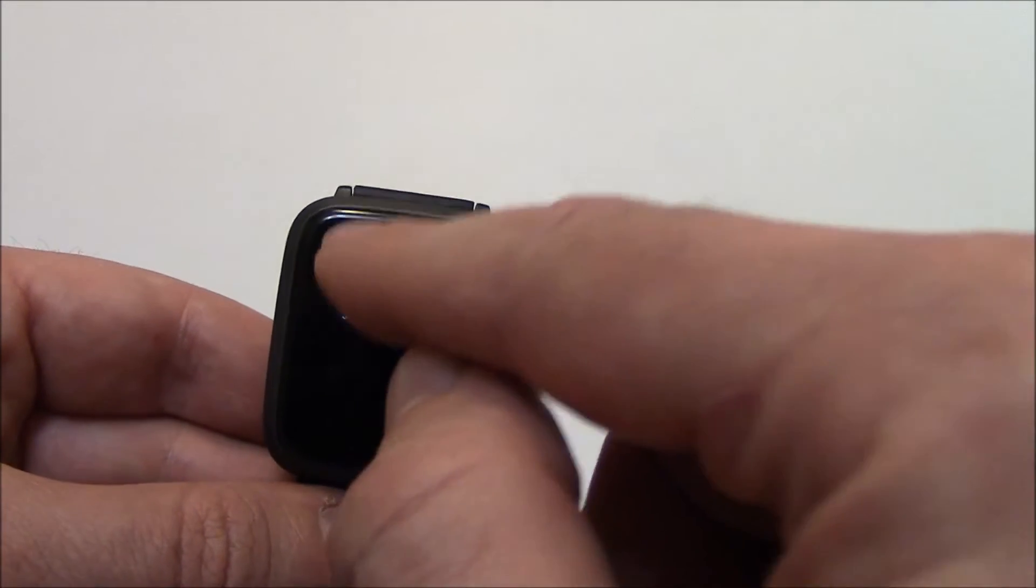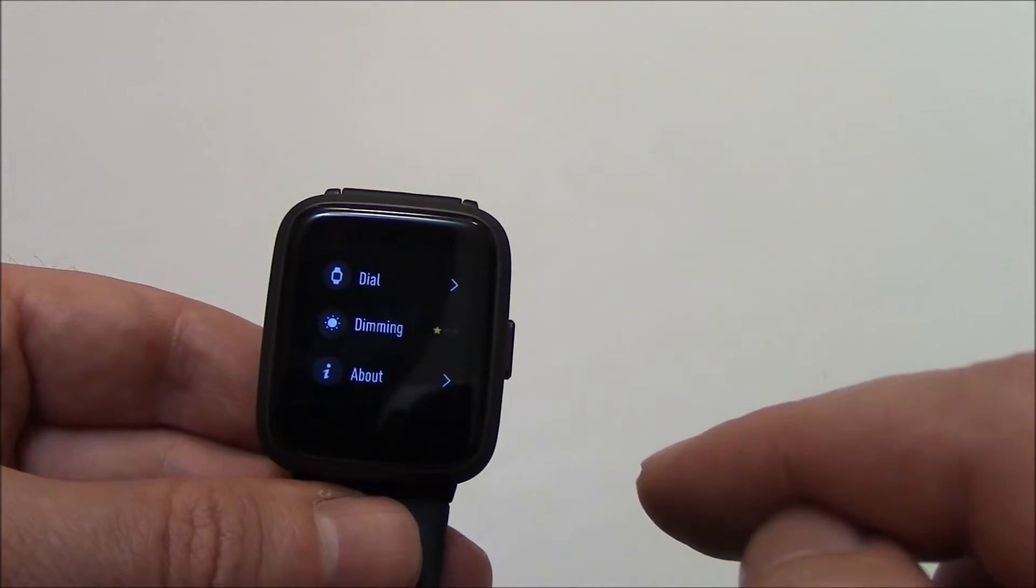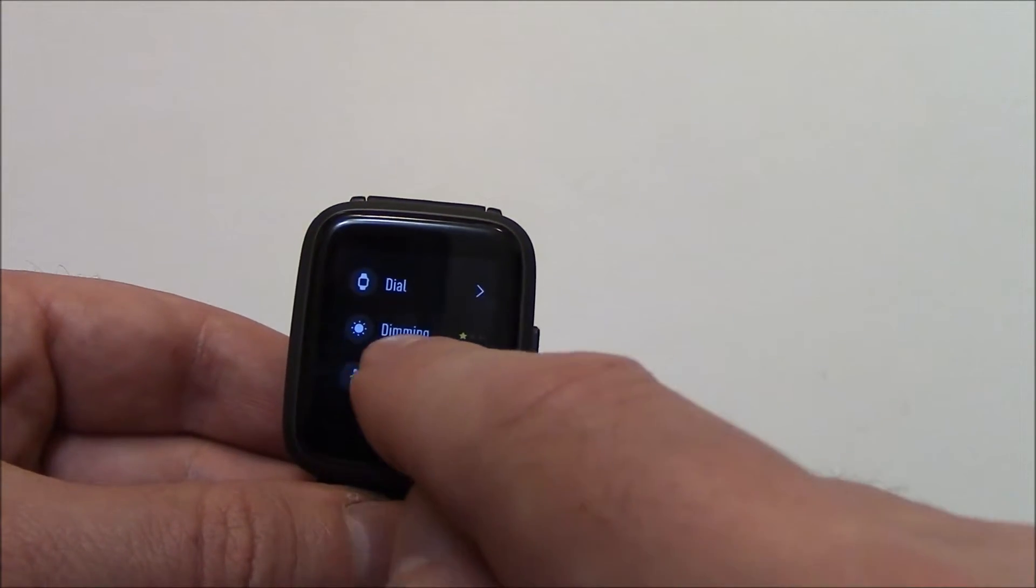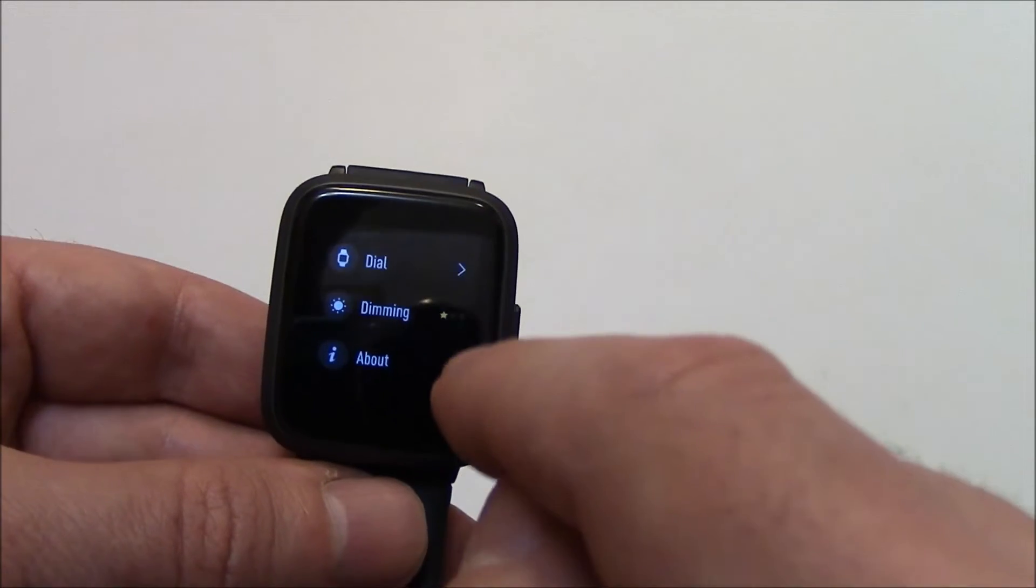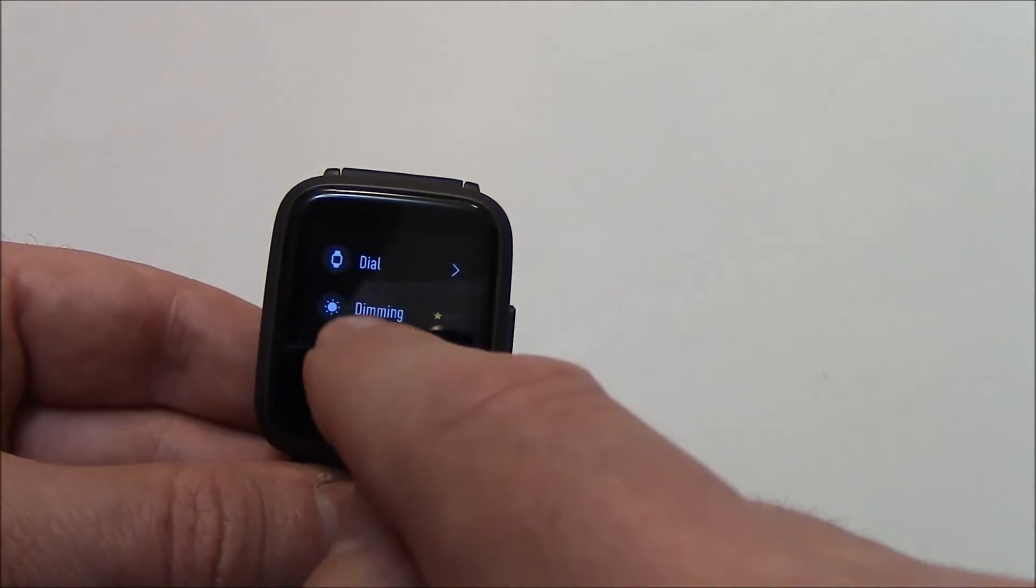Go to settings. Now right here, where it says dimming, every time you tap it, it's going to change the brightness.